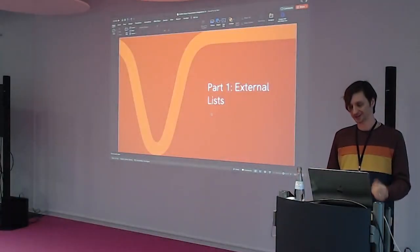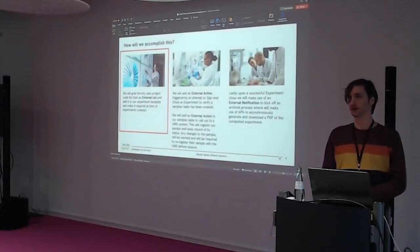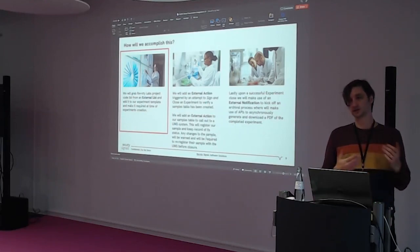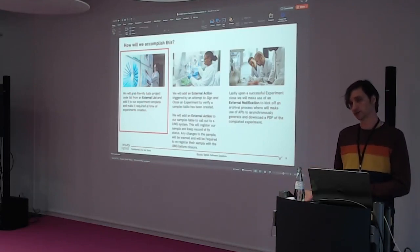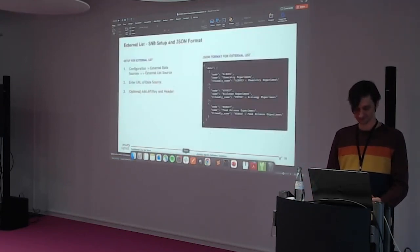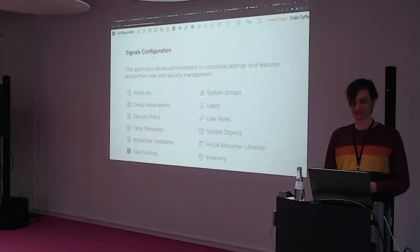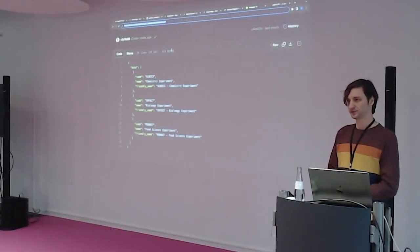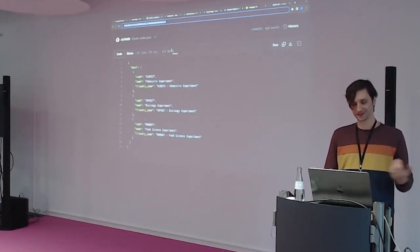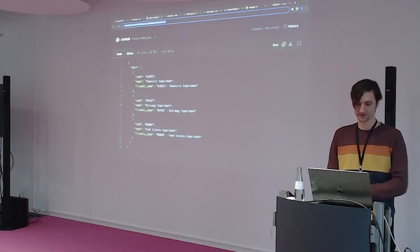First, external lists. We'll be grabbing a project code list from an external source and adding it to our experiment. This will allow us to add compliance checks such as recording at time of creation or completion. Setting up an external list is pretty easy. I have a very simple data model here, which is the format that our external list expects. I'm just hosting it on a GitHub page for ease of access. Obviously this can be hosted wherever you please, so long as it conforms to this format — available in your admin configuration guide.